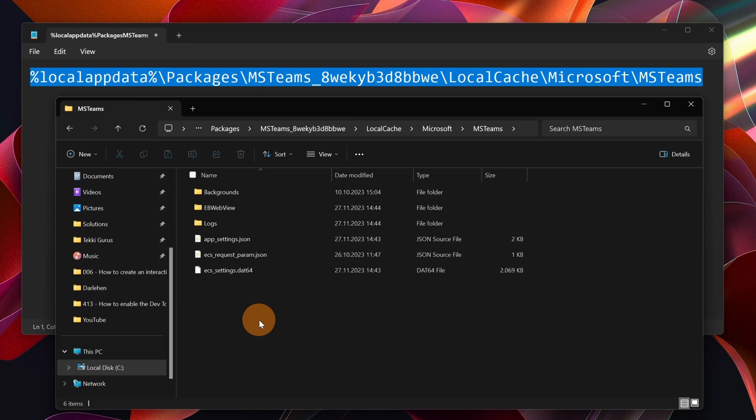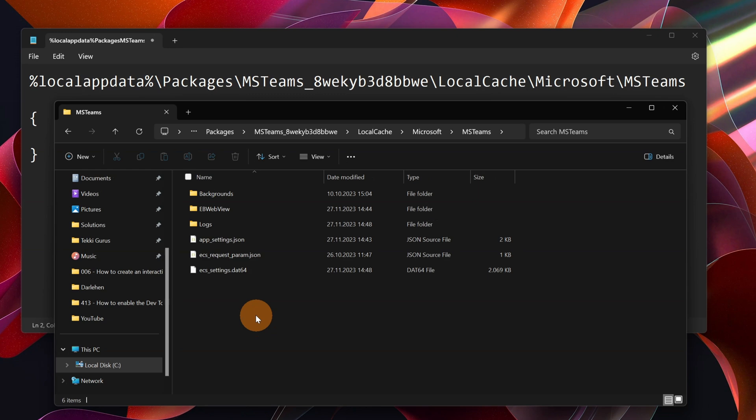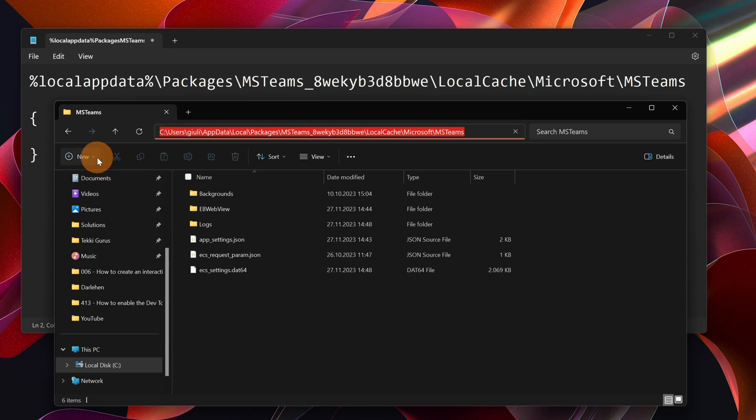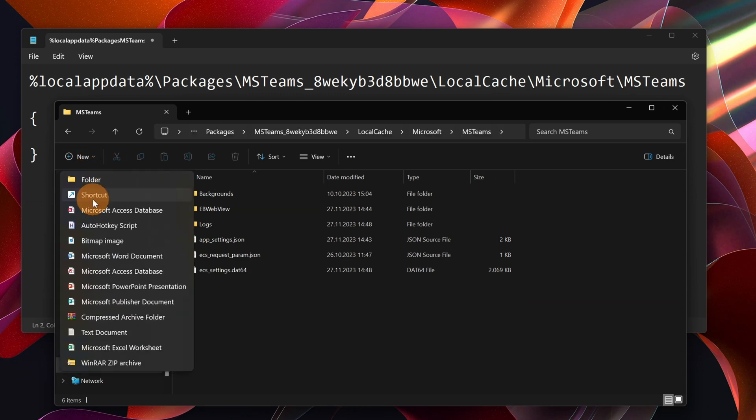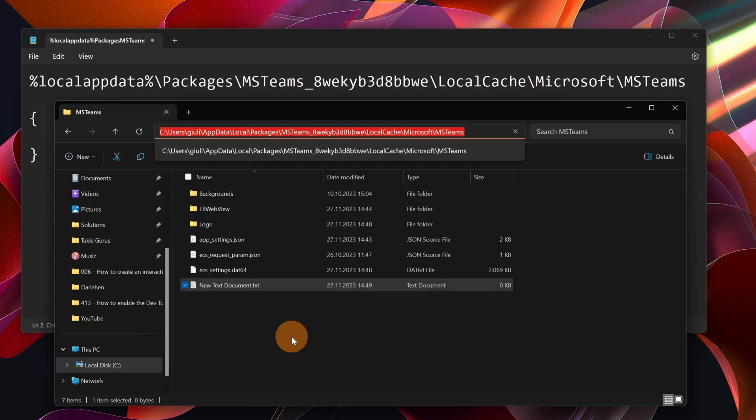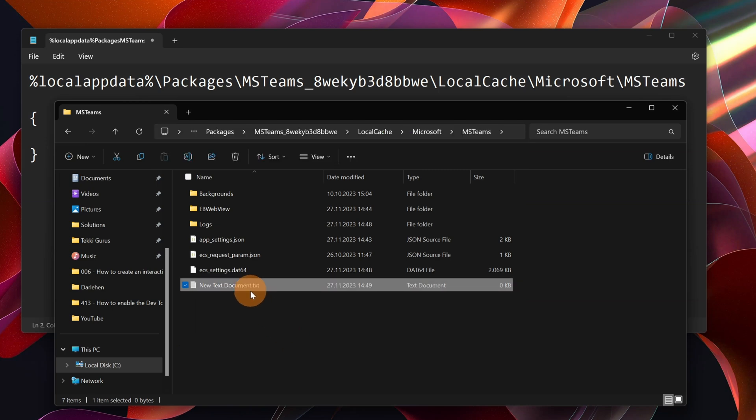So let me create now a file. I'm going to create a JSON file which will enable the DevToolbar in Microsoft Teams. All right. Let's create now a new file. Let me click on New and I'm going to create a new file.txt. We have to call this Configuration and then .json, of course.